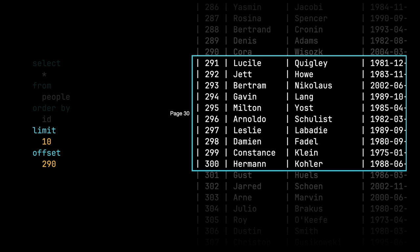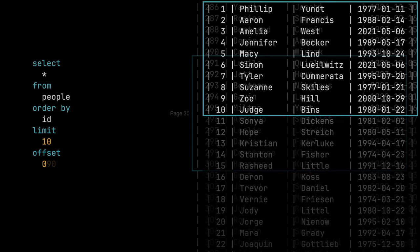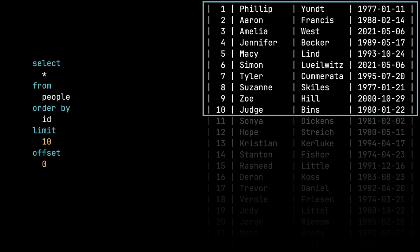This is a drawback of offset limit pagination. It is not a drawback of cursor-based pagination, which doesn't suffer from this at all. If we go back to the top, we're going to look at another drawback of offset limit pagination.